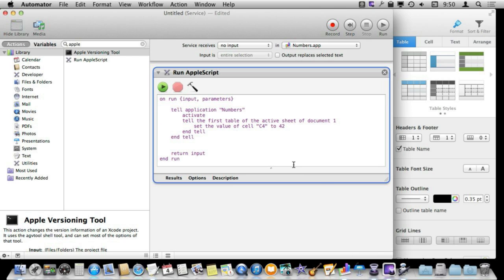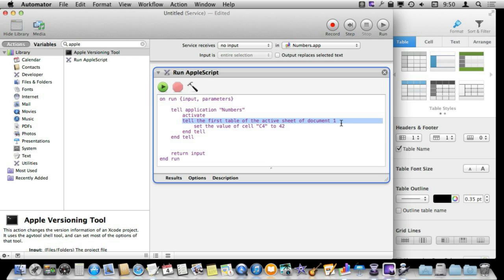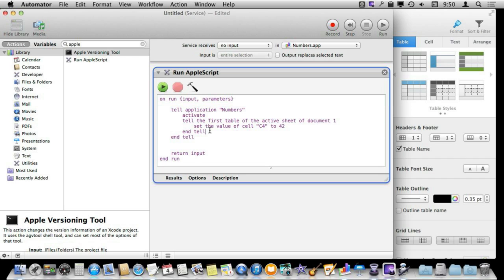So I have pasted in a simple script here and let me show you how it works. Basically you have to tell the application Numbers to come to the front and activate, and then I am going to specify that I want to go to the first table in the active sheet of the first document, document 1. Now there is no error checking in these simple scripts. A more complex AppleScript would have all sorts of things that would make sure that there is a table, that may be used in the table that is the selected table and all of that. I am just going to do things very simply here and assume you all have that all set up and everything is good.